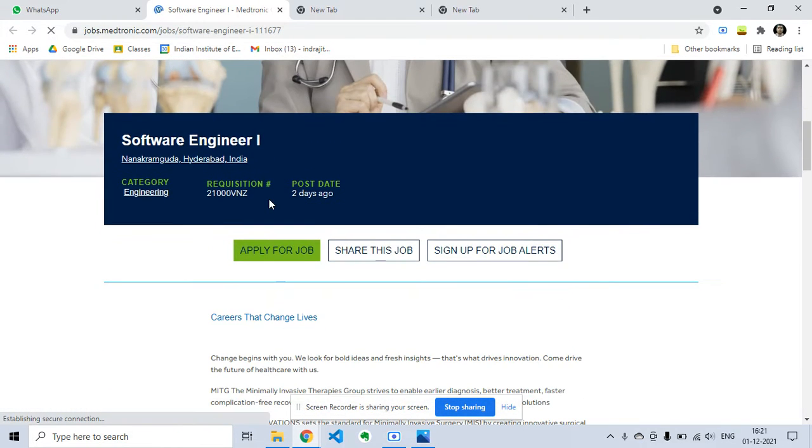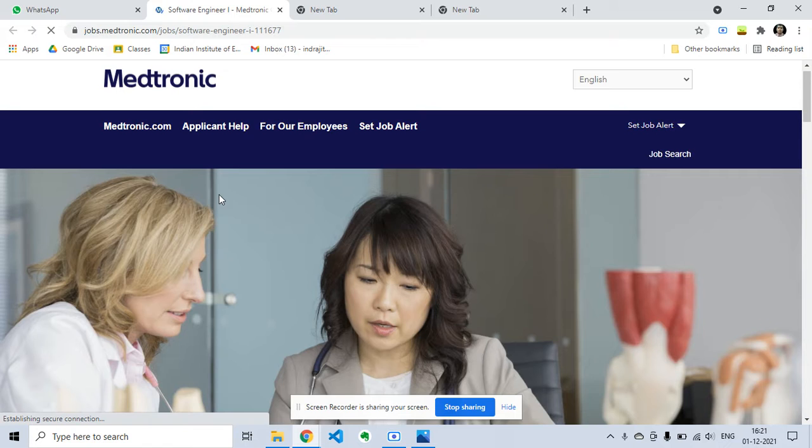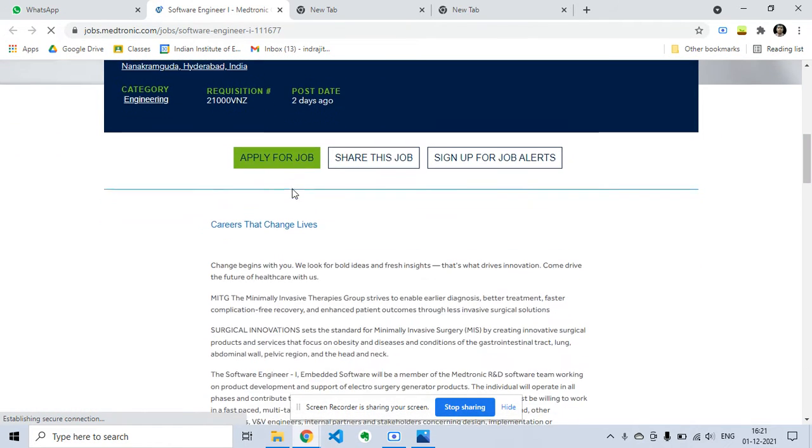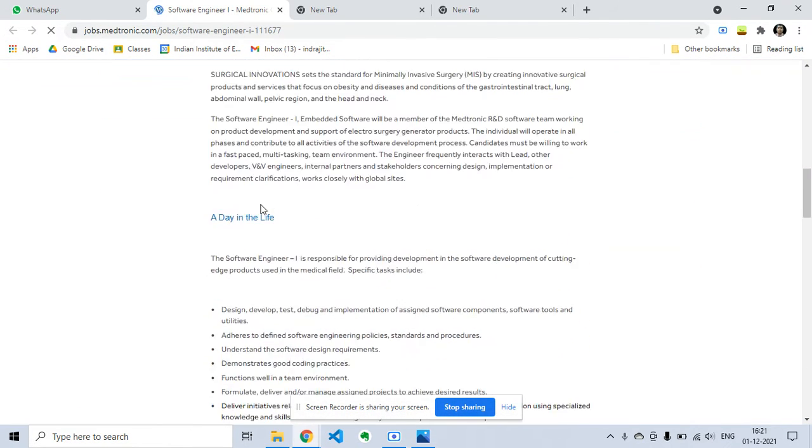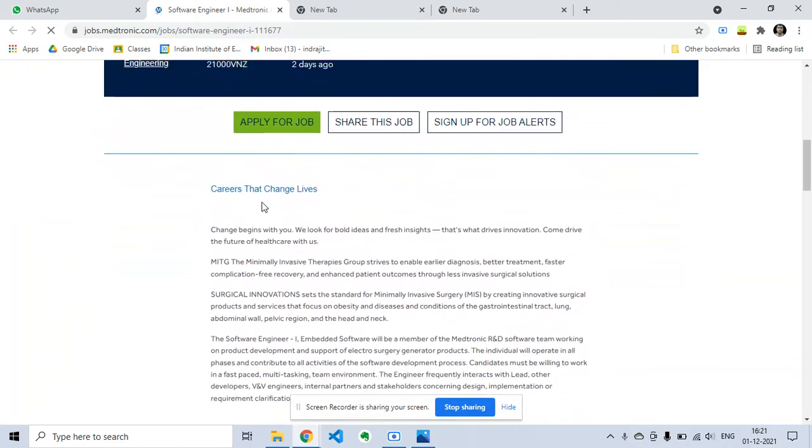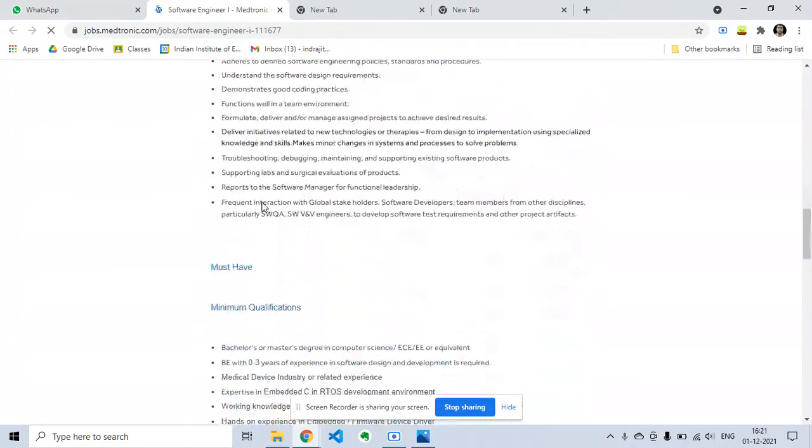This is the link for applying. This is Software Engineer 1 post and the location is Hyderabad, India. This is the job description. You can check out the job descriptions.